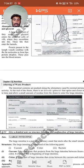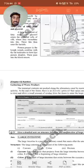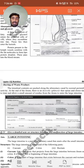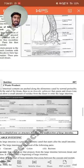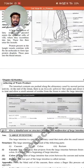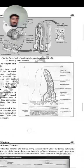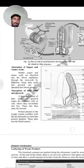The intestinal contents are pushed along the alimentary canal by normal peristalsis activity. At the end of the ileum, there is an ileo-colic sphincter that opens and closes periodically, allowing a small amount of residue from the ileum to enter the large intestine.